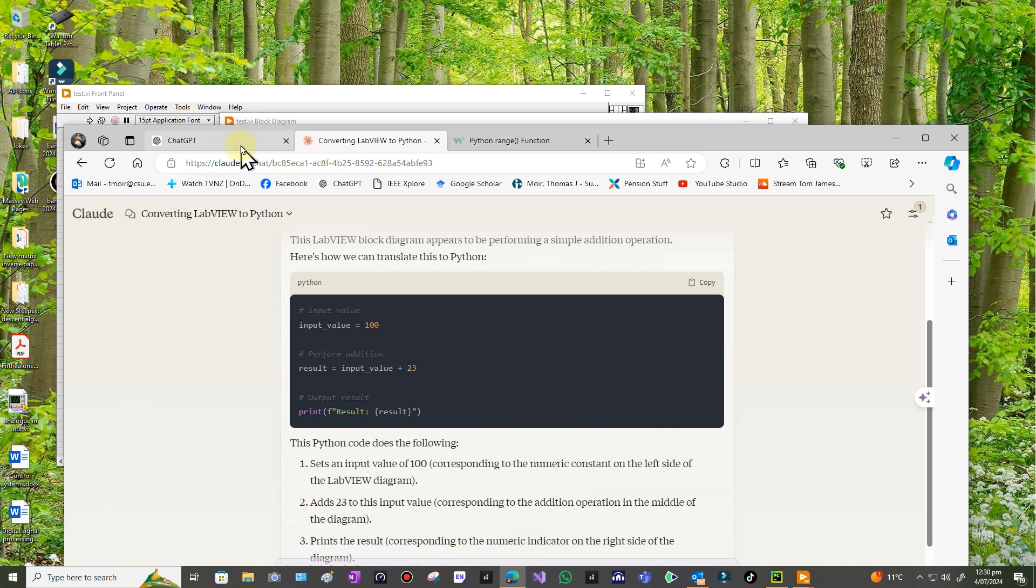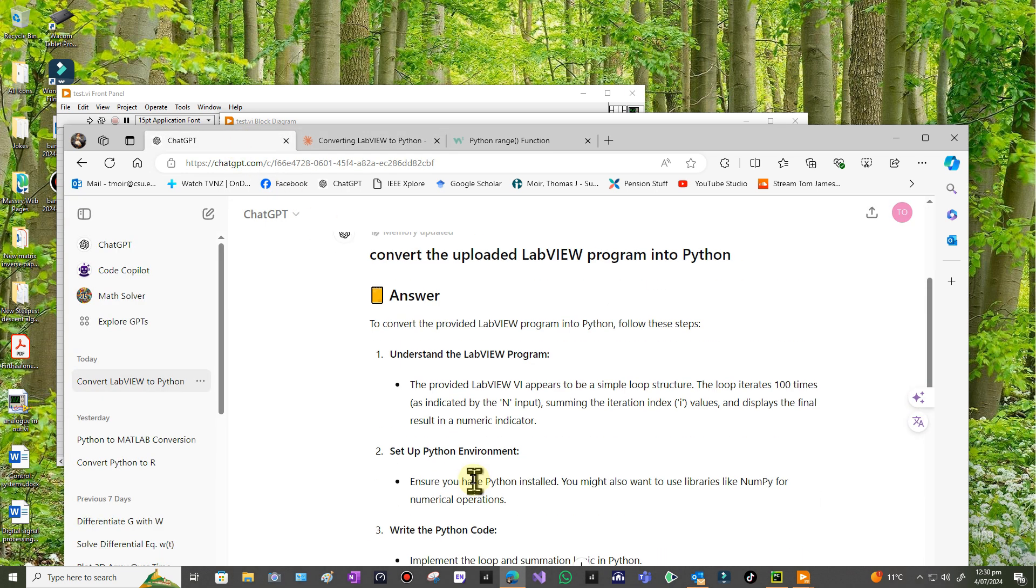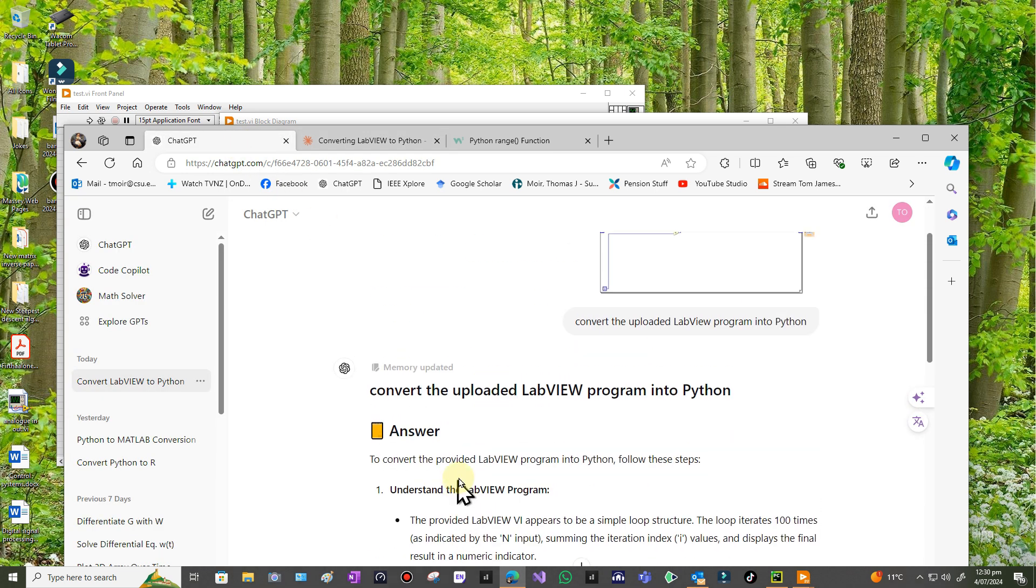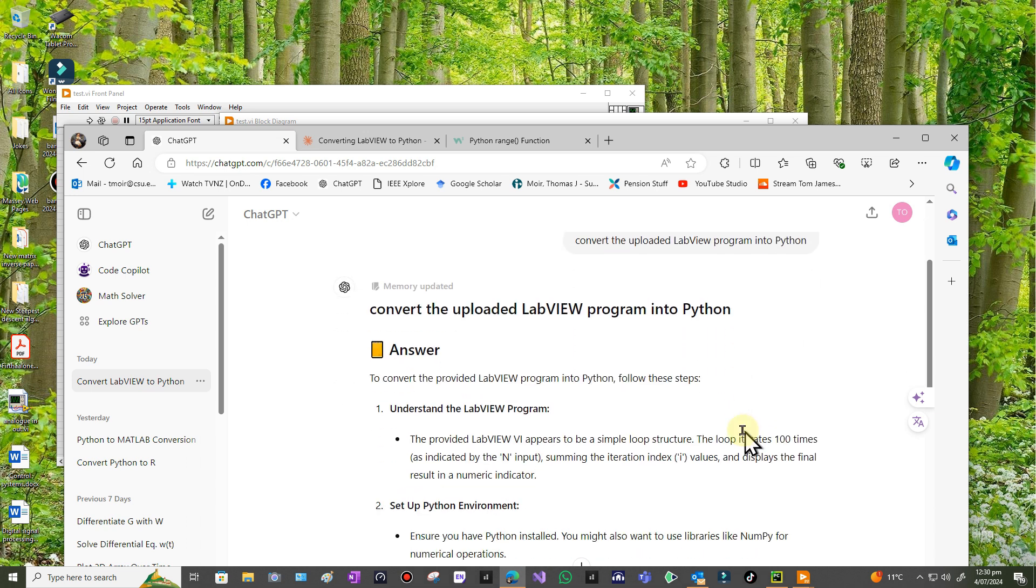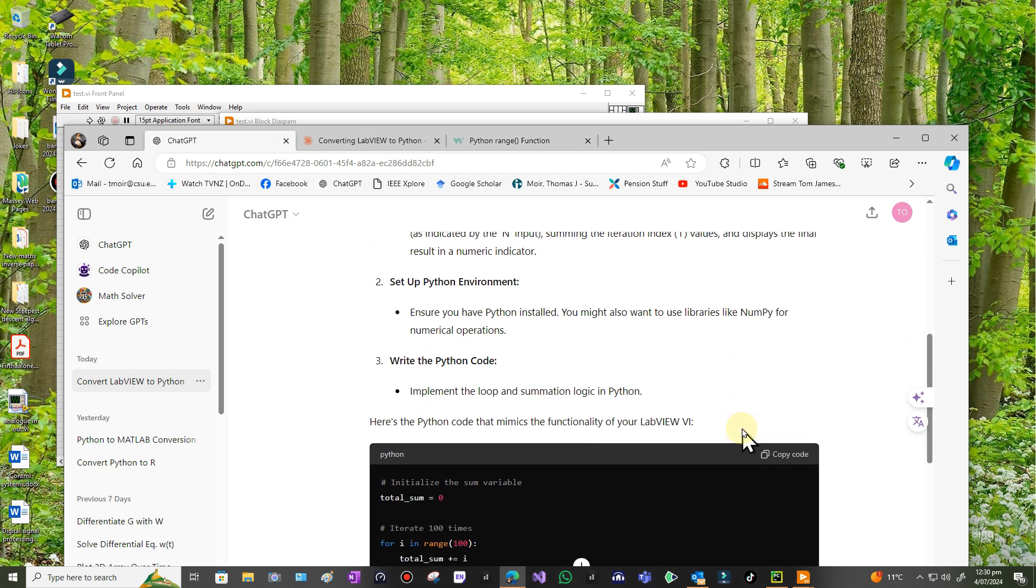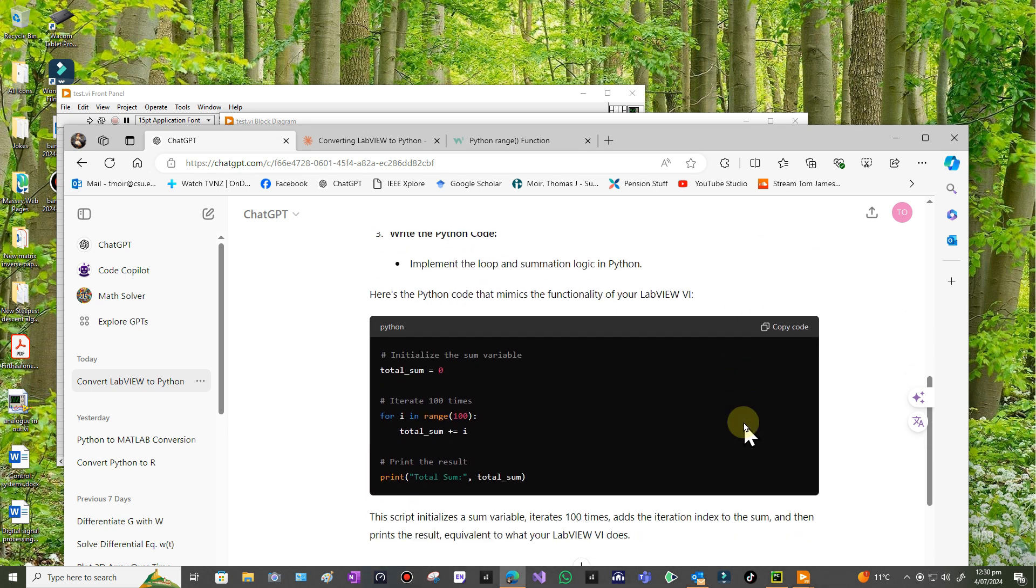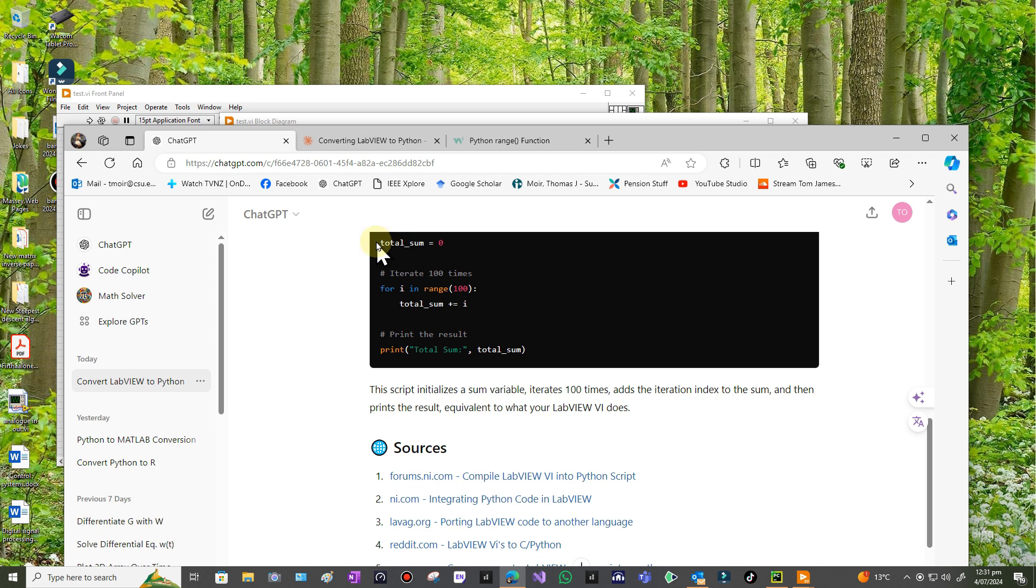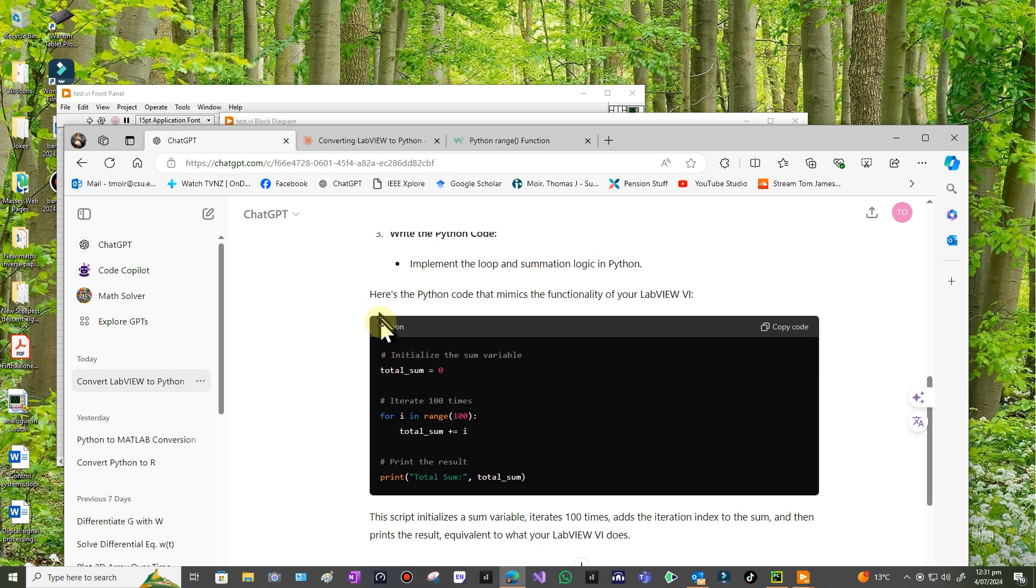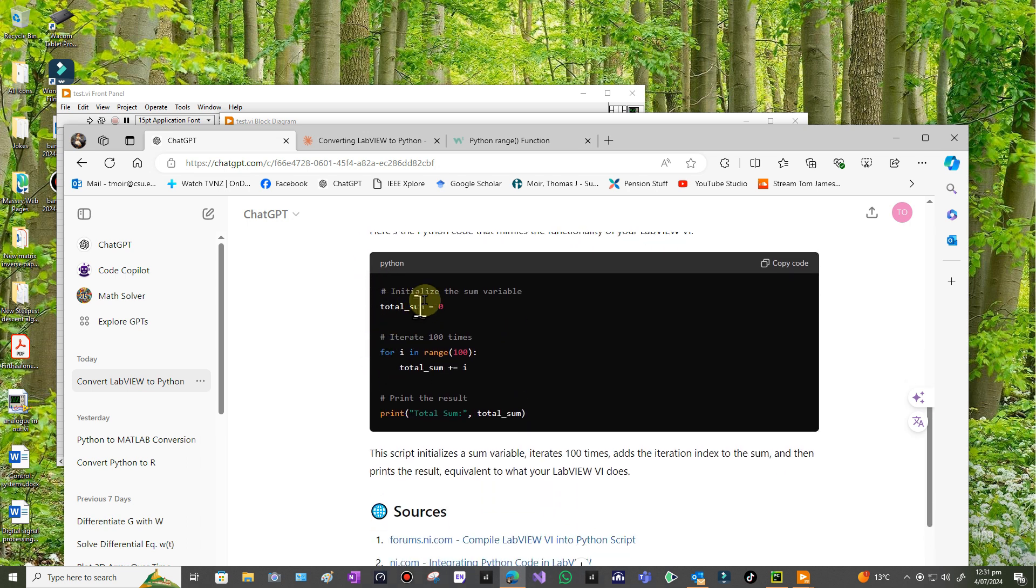So then I went to ChatGPT. I haven't got ChatGPT 4 but I get so many free goes at it as everybody does I think and then it stops you and you have to use 3.5. So I uploaded it and I said convert the uploaded LabVIEW program into Python and now we're talking. The script initializes a sum variable, iterates a hundred times, adds the iteration index to the sum and then prints the result. So here's my Python code, so it starts at zero and initializes this thing called sum which is zero and then it goes around a loop.